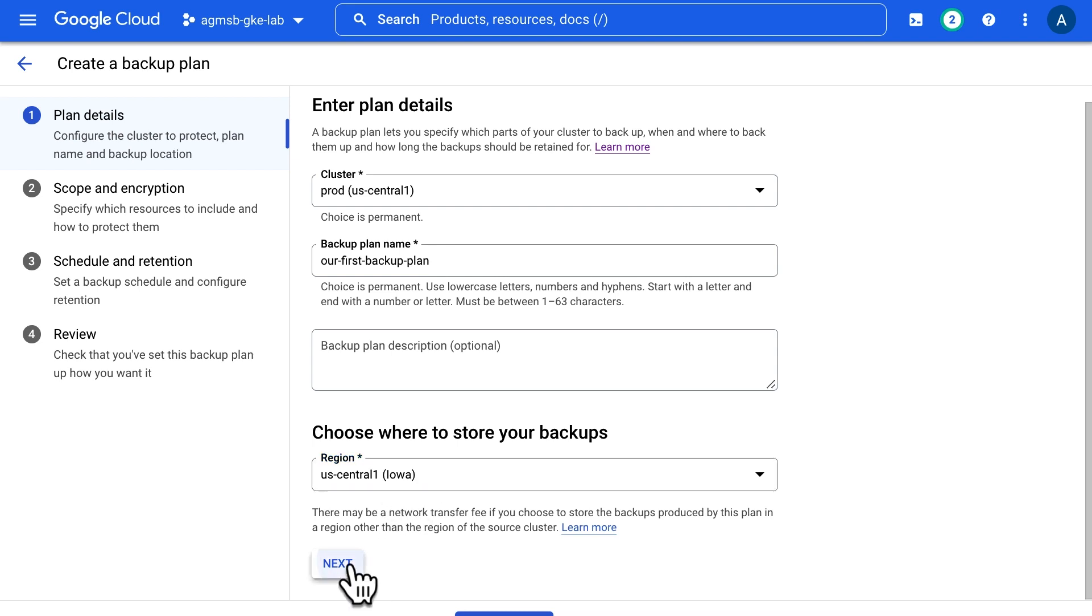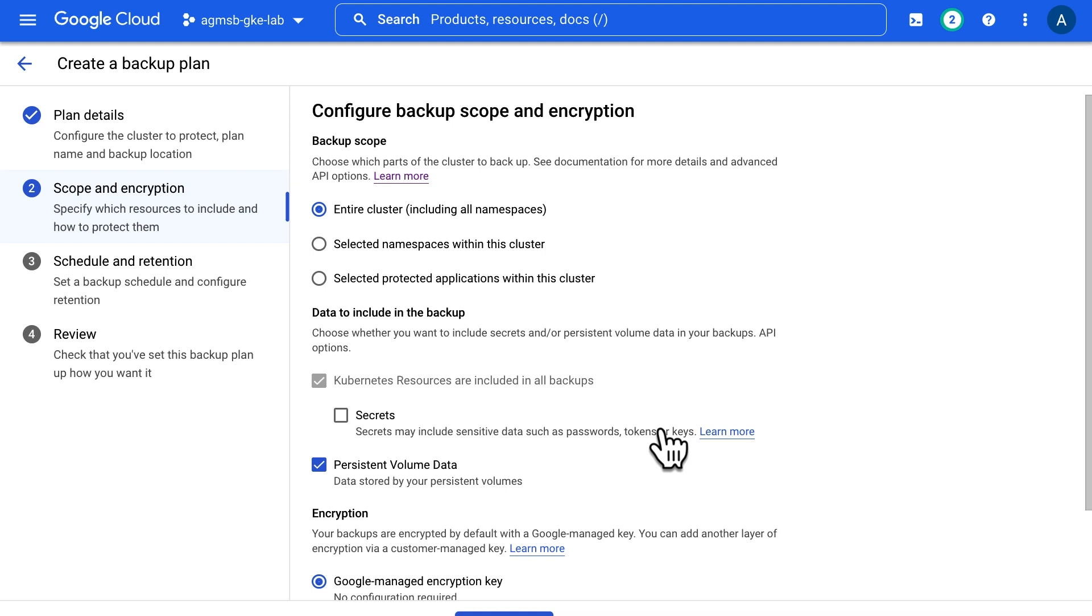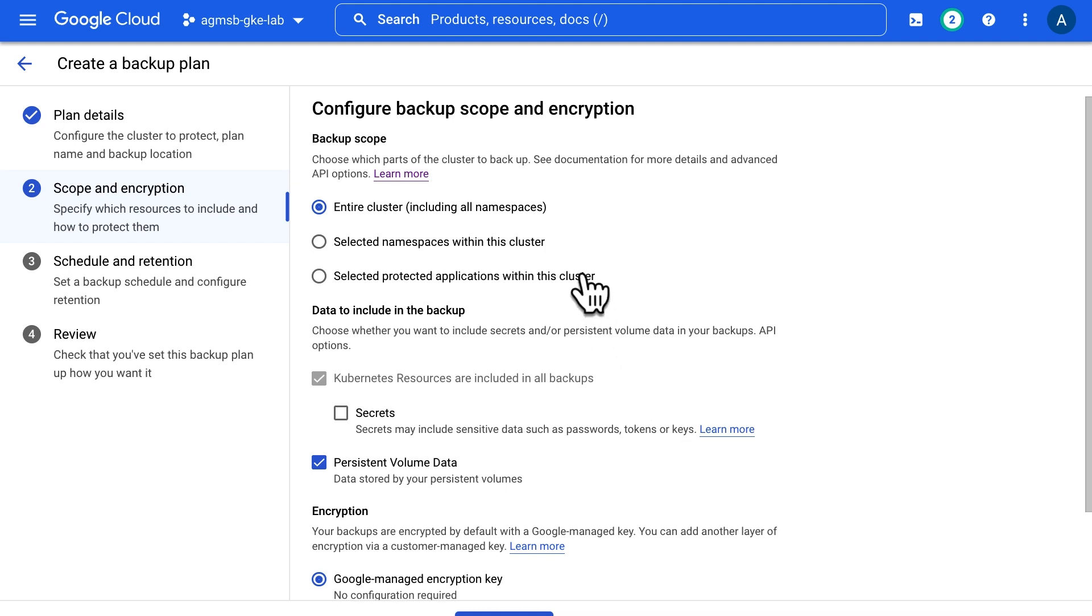Next, we'll want to configure the scope of resources that our backups associated with this backup plan will capture. The scope of each backup plan always includes cluster-scoped resources—essentially, resources that are not scoped to a single namespace. Atop that, we can also choose to back up all namespaces in the cluster and their respective resources.